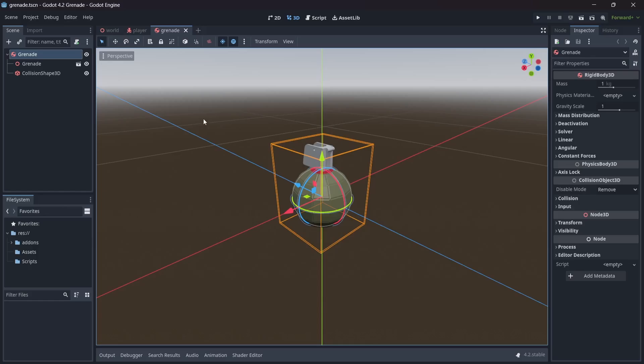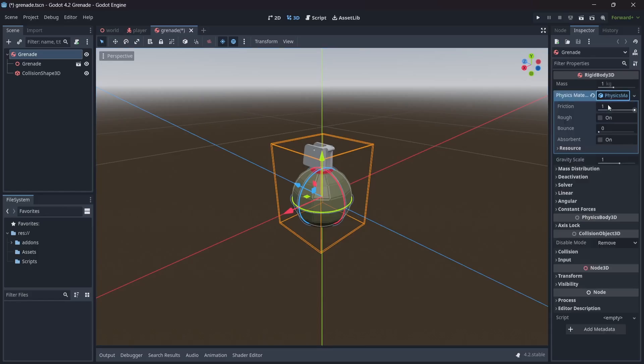In the physics material drop-down menu, we'll add a new physics material. In here, I'm going to set our bounciness to be 0.4. Great, with that, our grenades will be able to bounce after interacting with other objects.